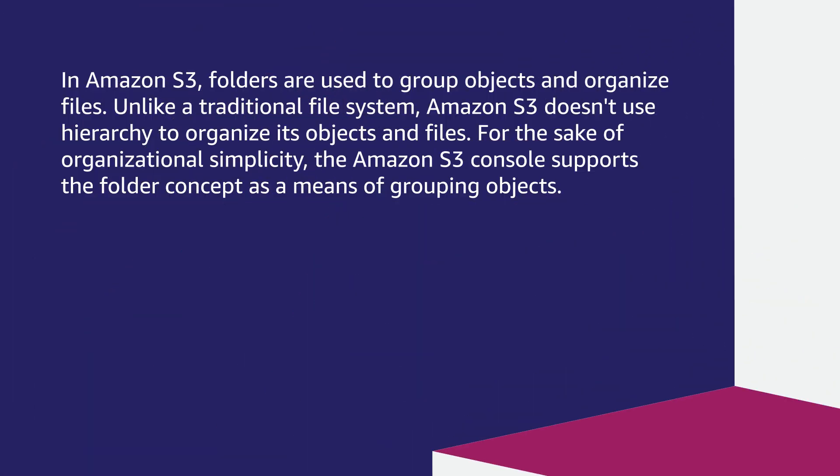In Amazon S3, folders are used to group objects and organize files. Unlike a traditional file system, Amazon S3 doesn't use hierarchy to organize its objects and files. For the sake of organizational simplicity, the Amazon S3 console supports the folder concept as a means of grouping objects.